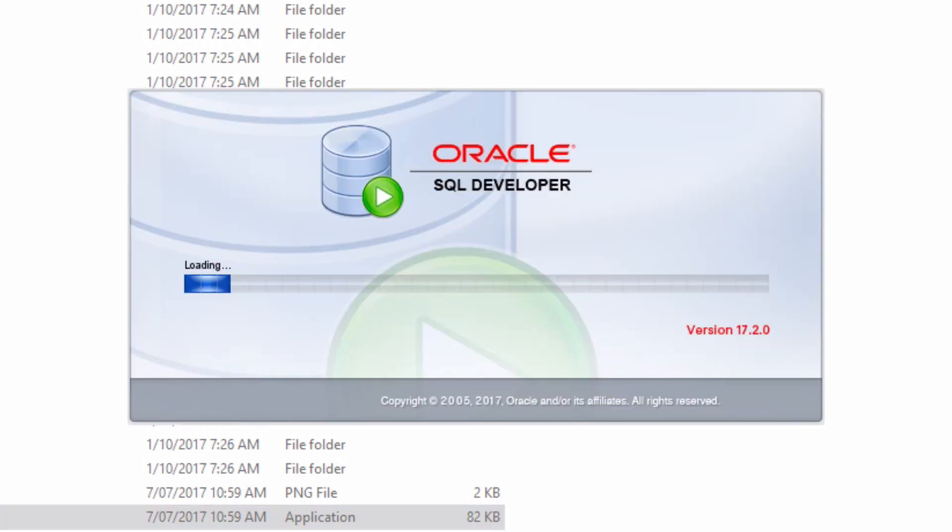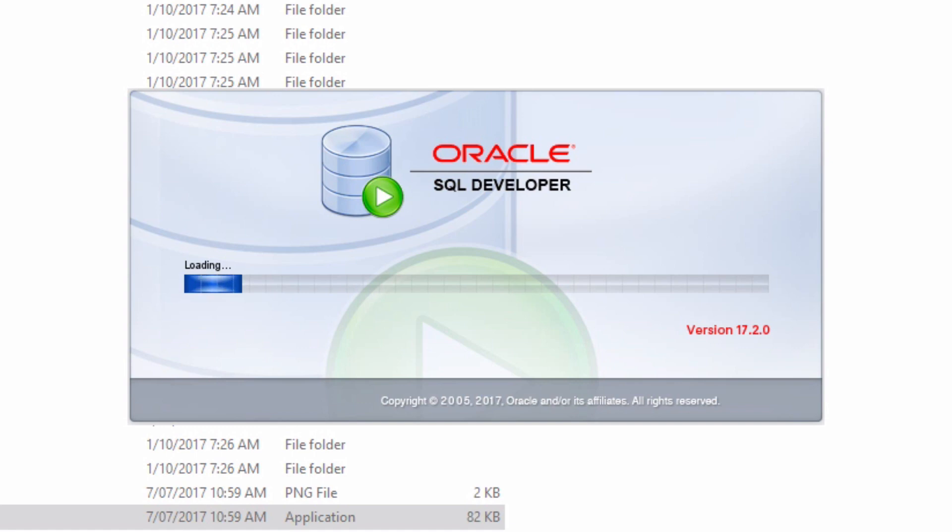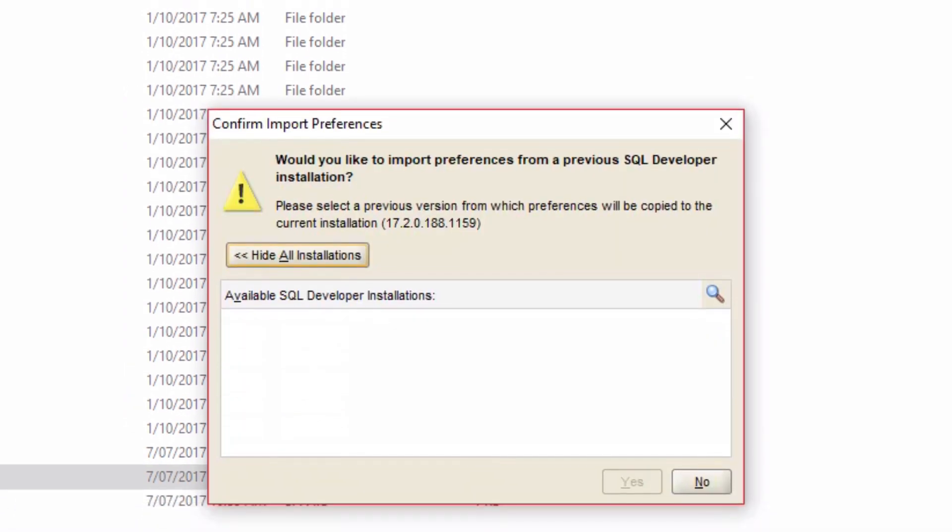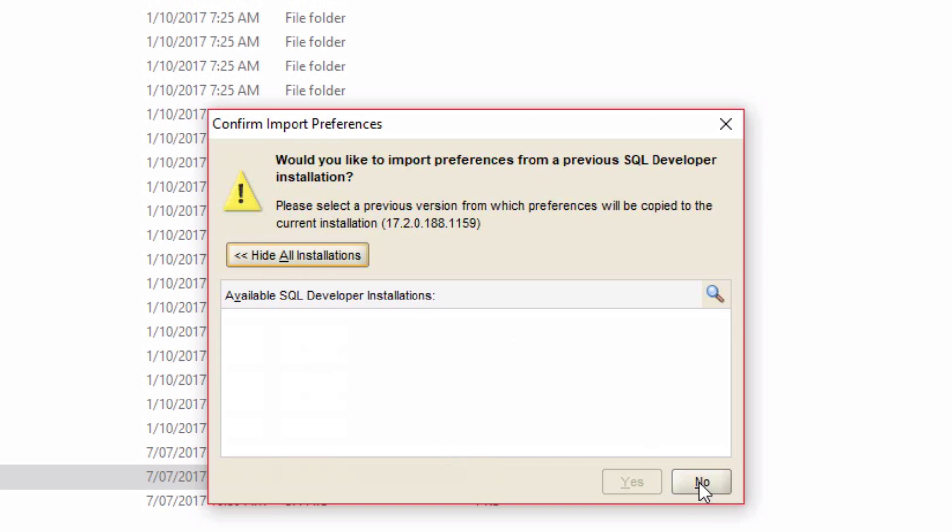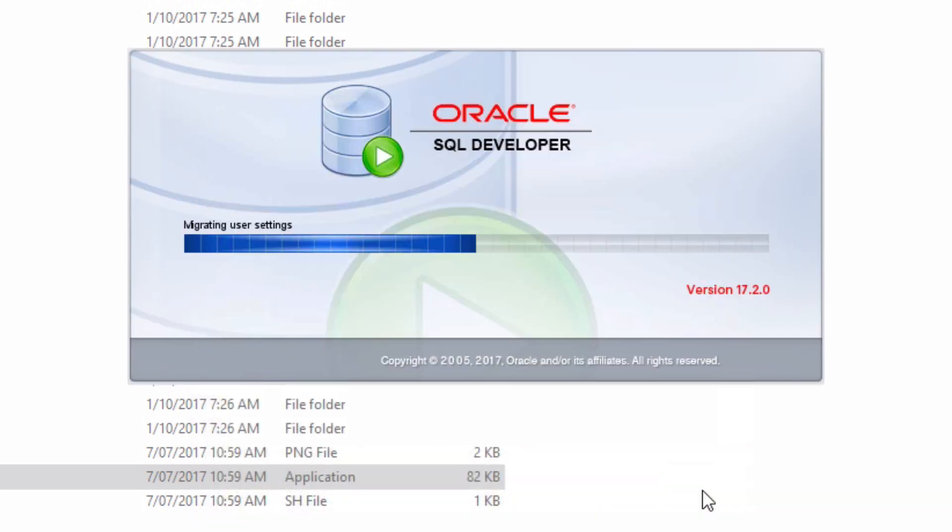The splash screen is then displayed while the application loads. The first time loading will take the longest. And the good news is that within SQL Developer, there are some settings you can change and features to disable to make the start time a bit quicker. This window will pop up if it's the first time you're running SQL Developer. If you have a previous installation, then you'll see some options here. Otherwise, if it's your first time, just click on No.